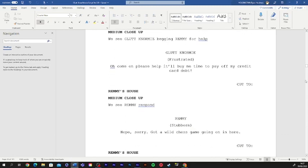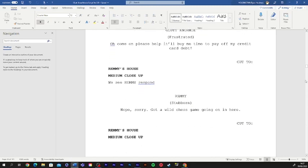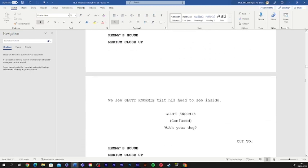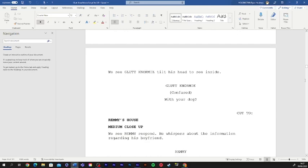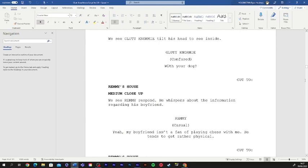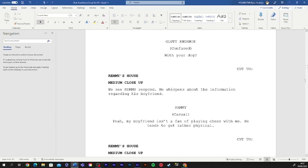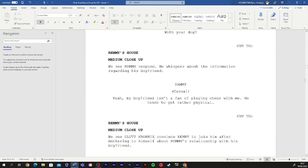Oh, come on, please. Help. It'll buy me time to pay off my credit card debt. Nope, sorry. You've got a wild chess game going on in here. With your dog? Yeah. My boyfriend isn't a fan of playing chess with me. He tends to get rather physical.